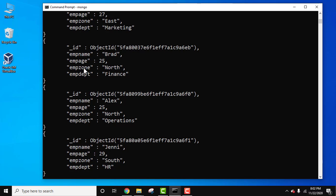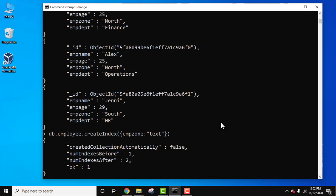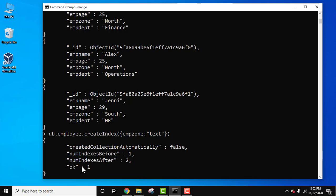Here it is. We use db.employee.createIndex method. Under that, using the EMP zone field, we added text. This is how we create a text index. On pressing enter, if OK is visible, that means you have successfully created it.